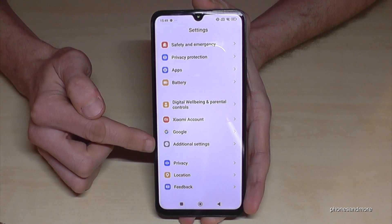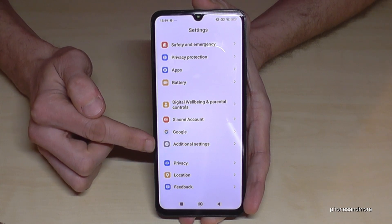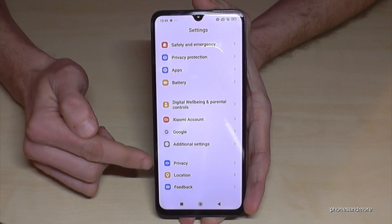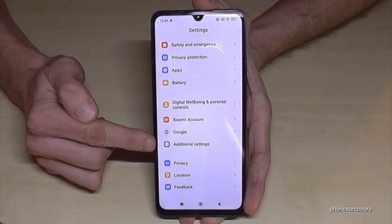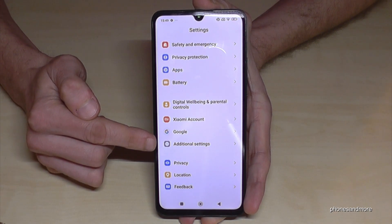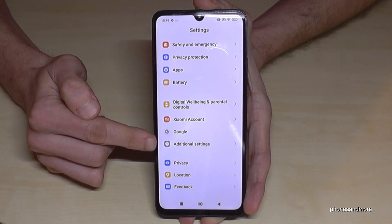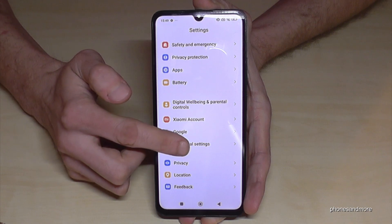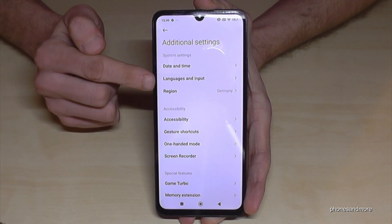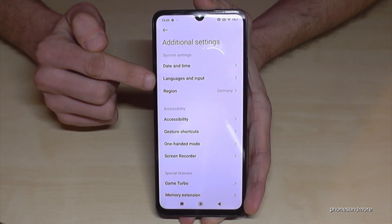Then you need to go to the point Additional Settings. If you count it from below, it's the fourth position from below, and it should have a gray symbol with a white dot in it. Just tap it. Now you need the second point, Languages and Input.